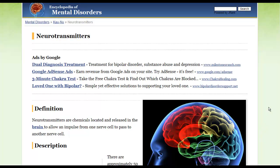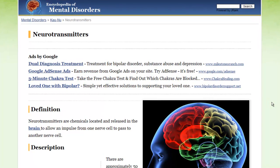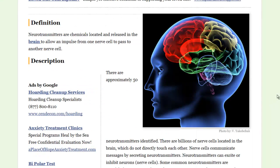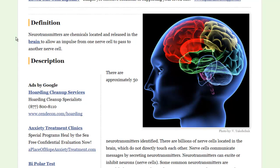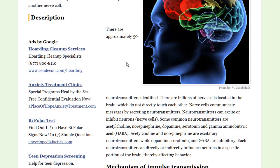One of the questions that my students asked was: what neurotransmitters are associated with which particular diseases? One thing you notice here — this is a great website called Encyclopedia of Mental Disorders — neurotransmitters are chemicals located and released in the brain to allow an impulse from one nerve cell to pass to another cell. There are approximately 50 neurotransmitters. You don't need to know all 50; you need to know about a half a dozen, and I'll have that in another video.